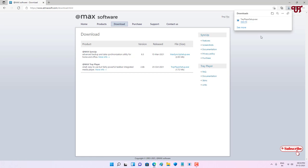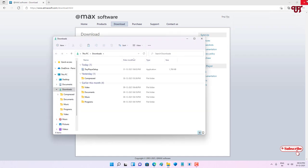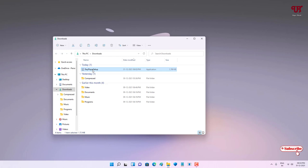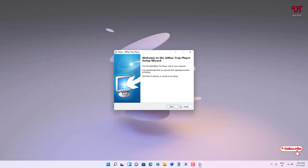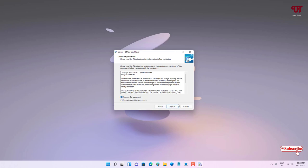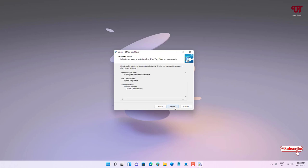The download has been completed, so let me go to the folder where it's been downloaded and close this web browser. Now just double click on this installer. Click on Next, click on I Accept the Agreement, click on Next to proceed, click on Next, click on Install. Wait for a few more seconds.